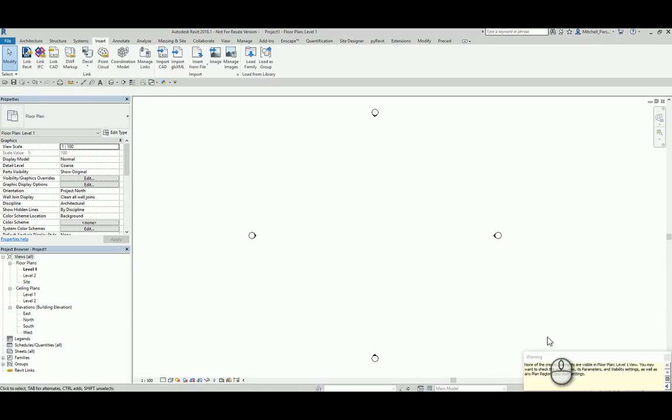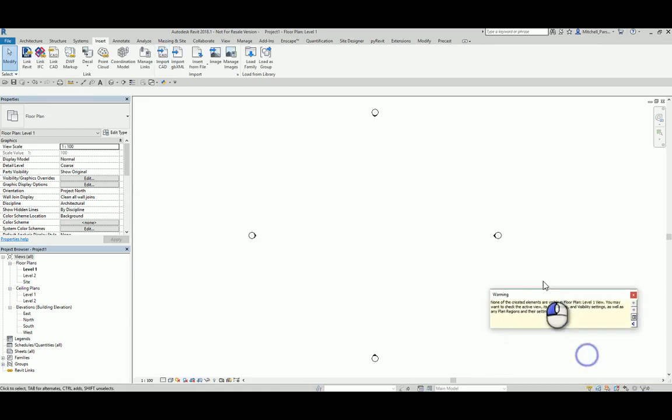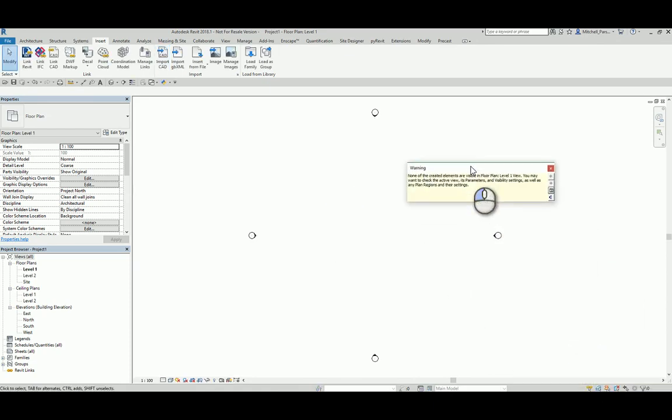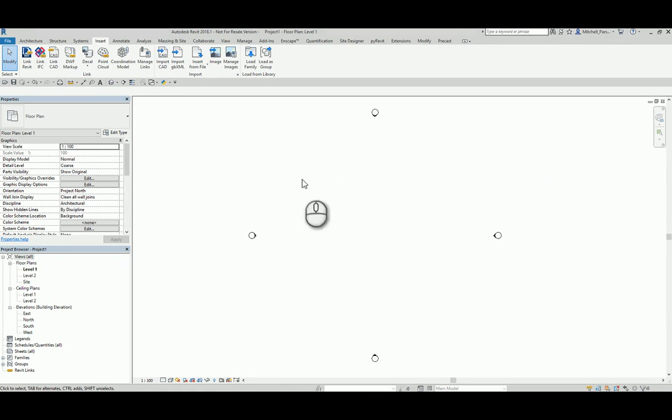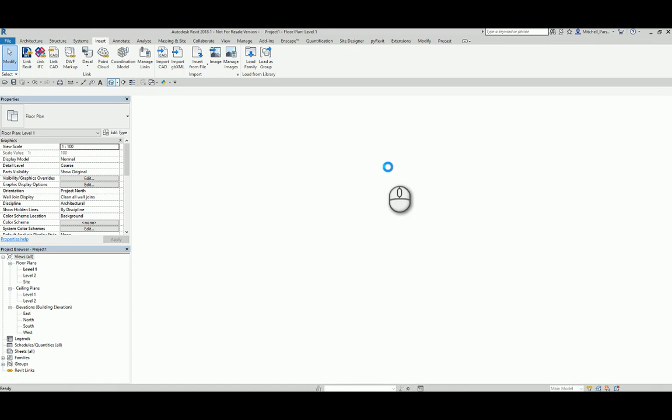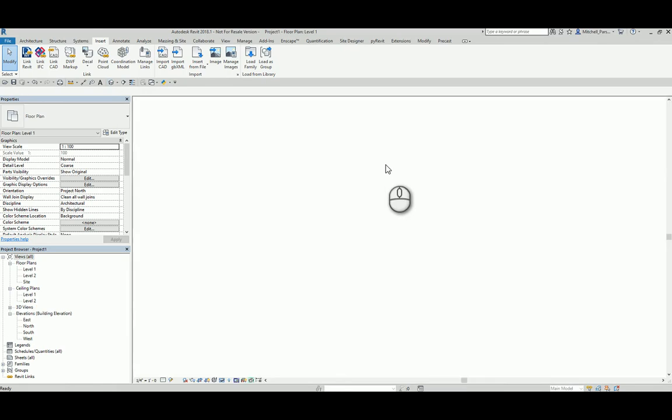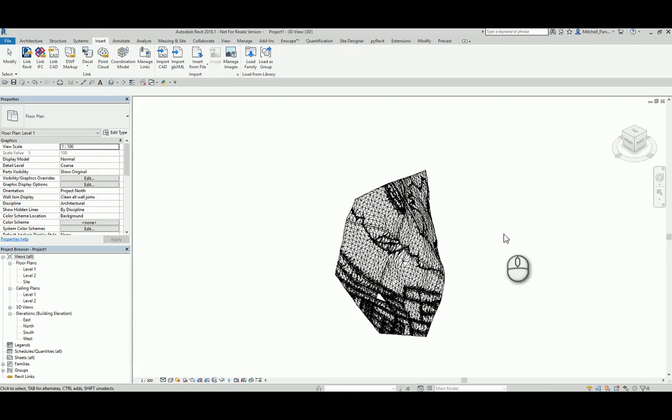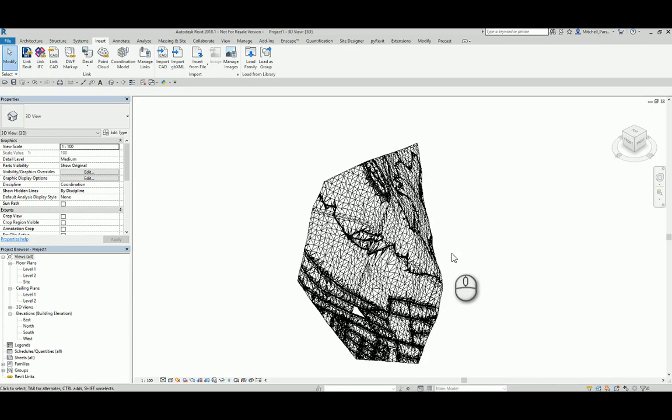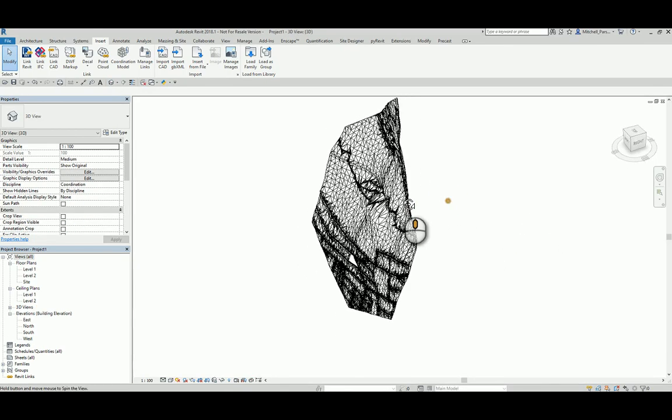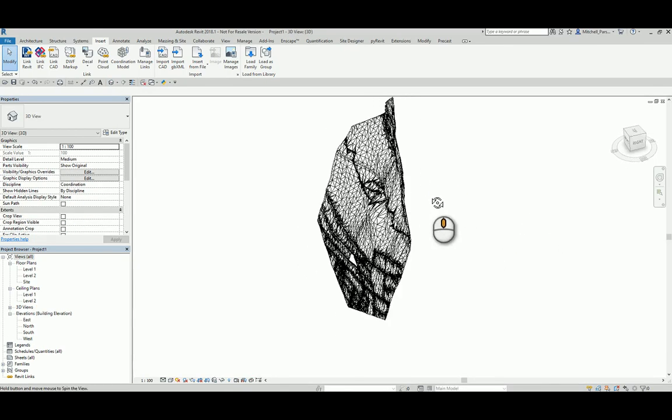It will come through into Revit. I cannot see it at the moment. Remember that's based on the fact that it's sitting quite a bit below my current ground plane. I'm going to go to my 3D view just to verify that it has been brought in. I can see my 3D model over here.